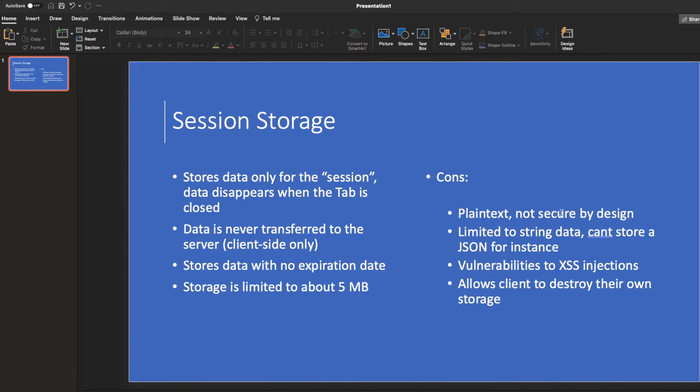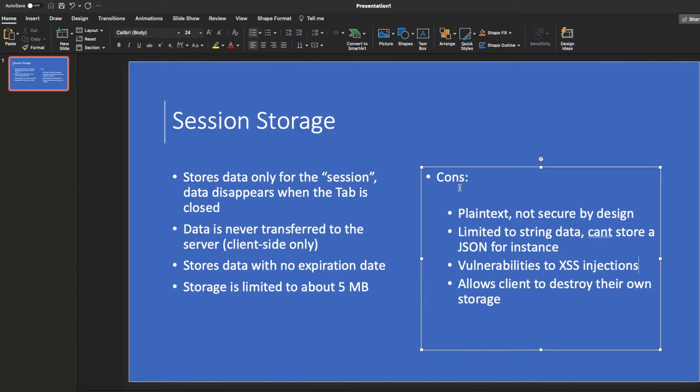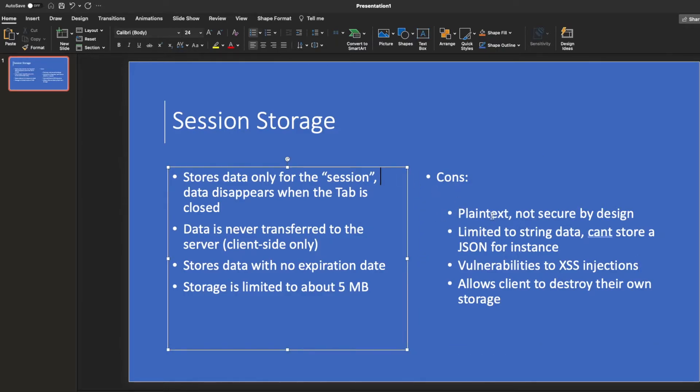It's vulnerable to XSS injections. So you can read into those. But that's certainly a big vulnerability of this approach. And of course, it allows the client to simply go into their dev tools and destroy the token itself. Which I don't see why they'd do that, but it gives them that approach, which is another con.